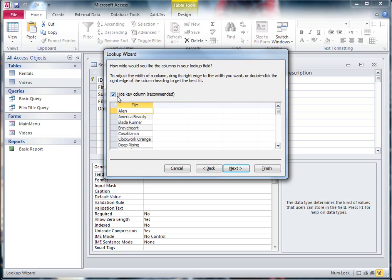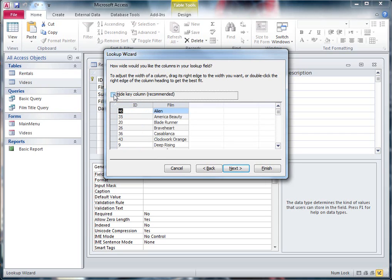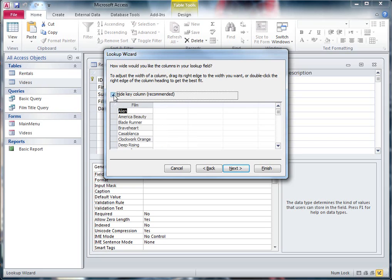And here you can see, it's already ticked, it says Hide the Key column and it's recommending that. If I took that off, it would show this each time. It would show the ID number as well as the Film Title, which is very annoying. It's good that it saves that information, but we don't need to see it. So I'm going to hide the ID column, so all I'm going to see are the Film Titles. I'm going to hit Next.